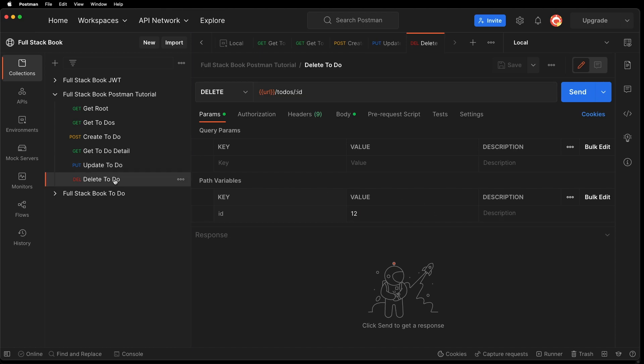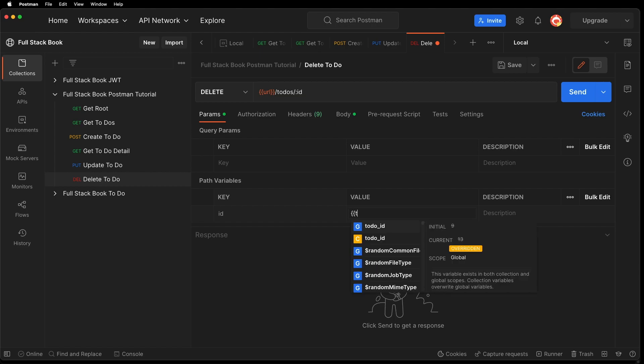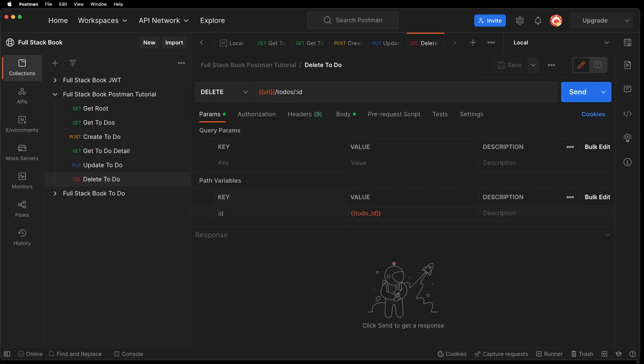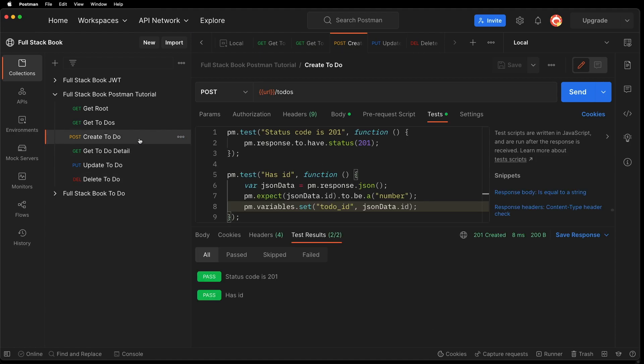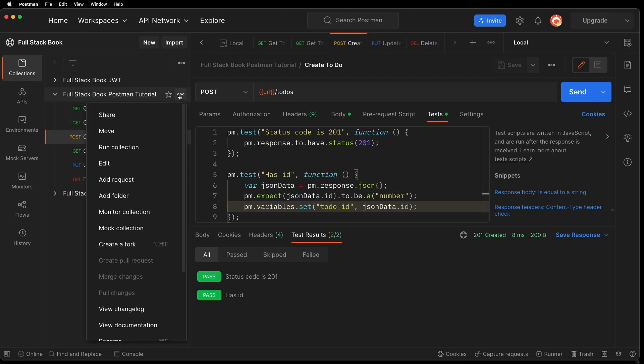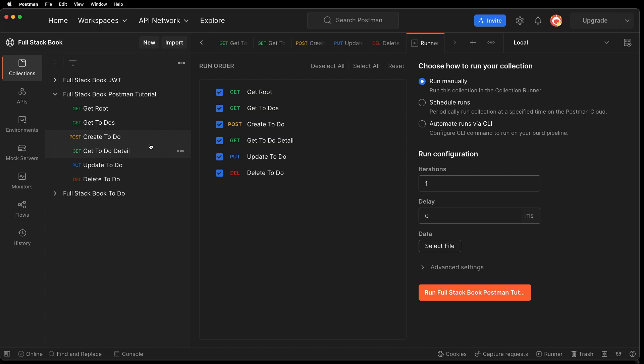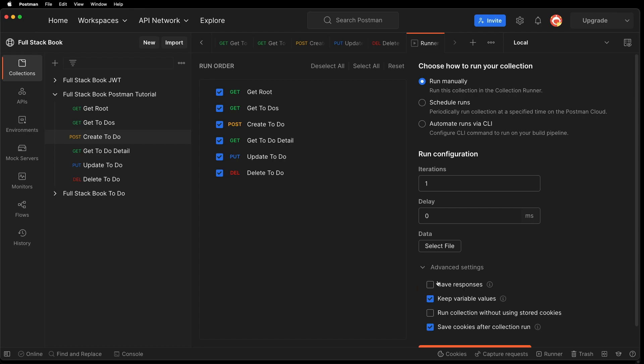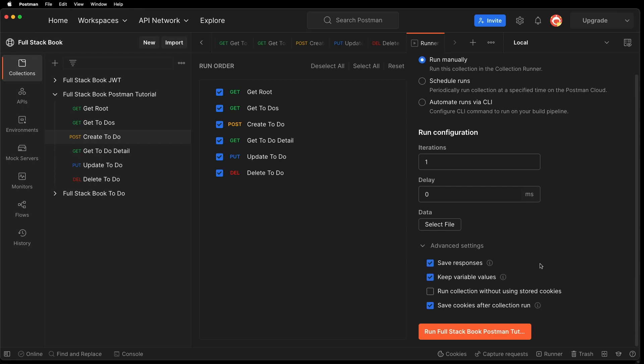And let's go to delete to do, and let's also change this to a variable. Alright, let's try the collection run. So I'm going to run collection. And I want to run all of them this time. And I'll hit save responses so I can see the result of my collection run.